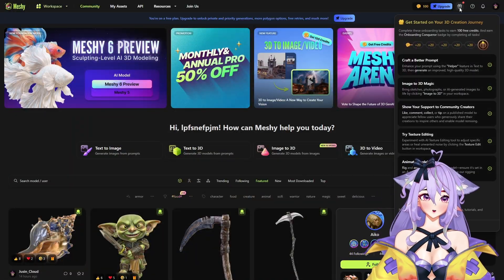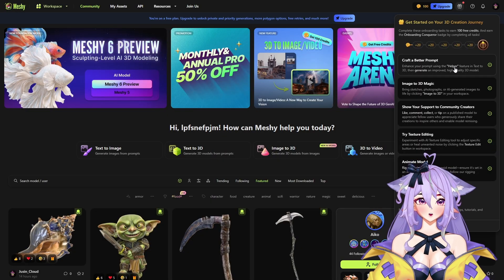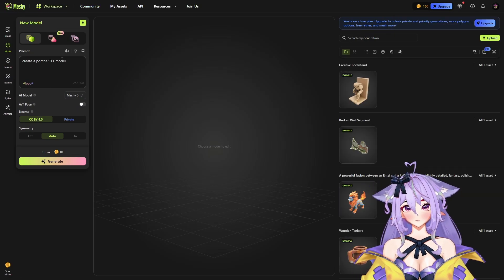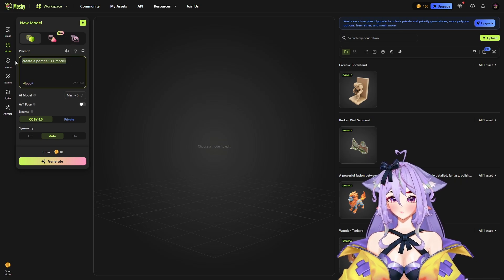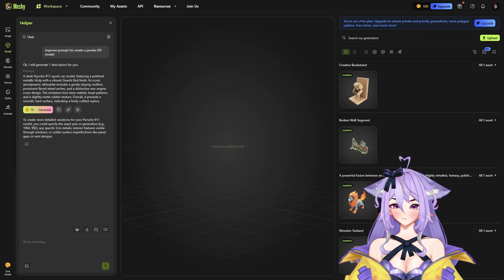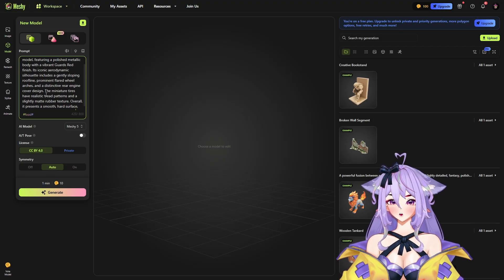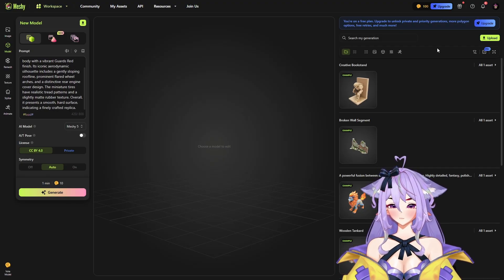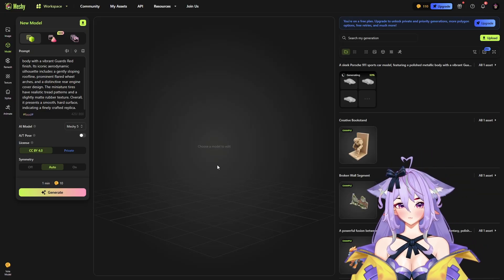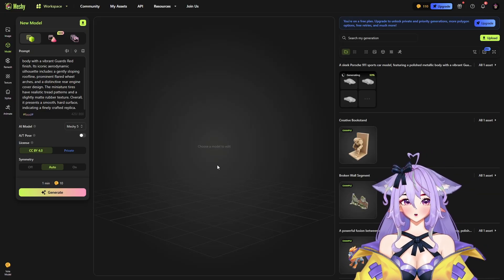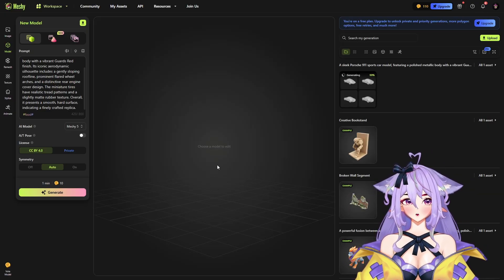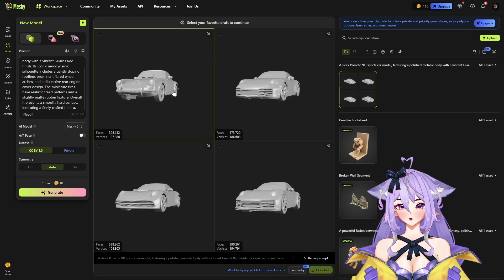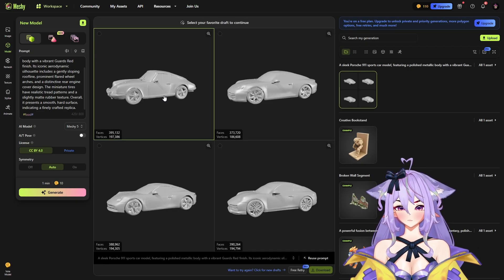Let's start with a simple task. Let's create a better prompt and use the helper. We got our prompt, so let's paste it here and click generate. Our model is generating — it's 90% done, 99% — our model is ready.